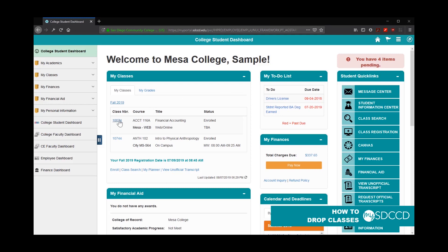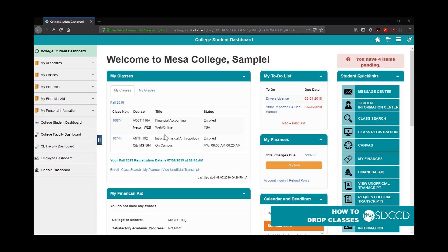So the one thing you'll notice is that I'm currently registered in two classes here. I'm registered in Accounting 116A and Anthropology 102. What I'm going to do is go ahead and drop the Anthropology 102 class.